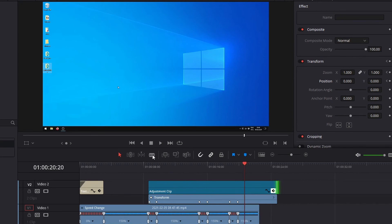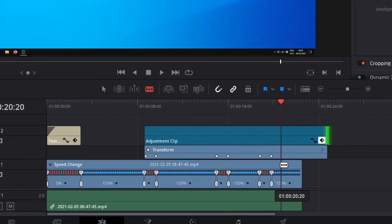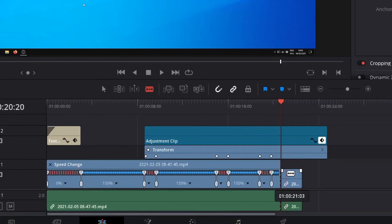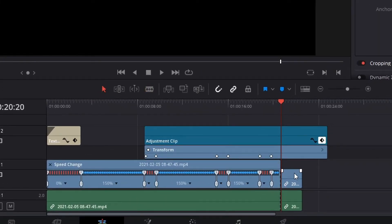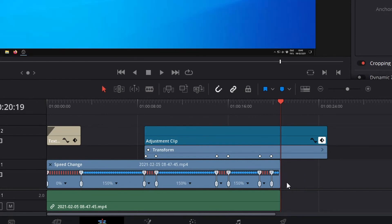Trimming the end of the clip. Adding a freeze frame at the last frame to get room for the fade out.